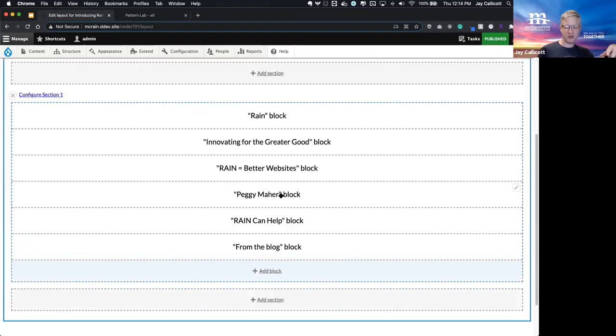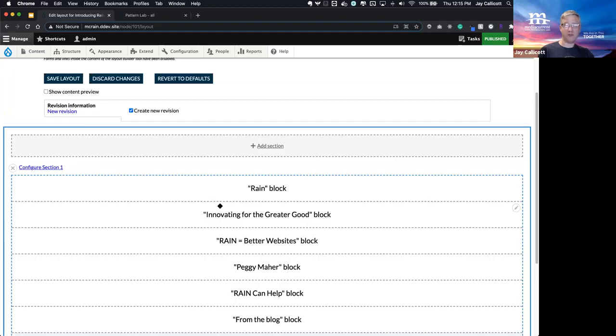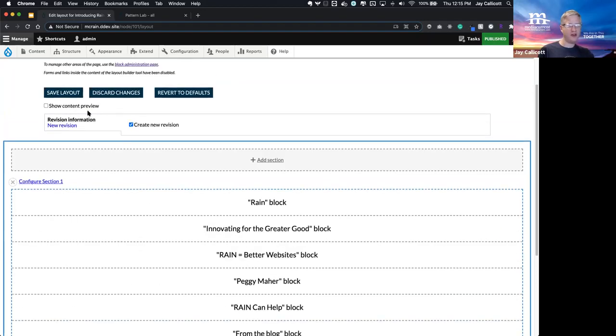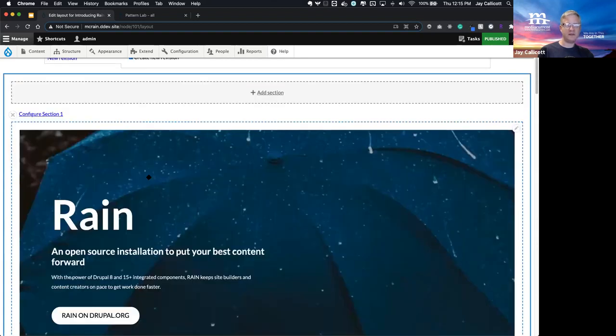Of course, you can turn off content preview. This is helpful if you need to move around blocks on the page. But the live preview is significant because it allows editors to instantly see the component rendered before you even save the page.